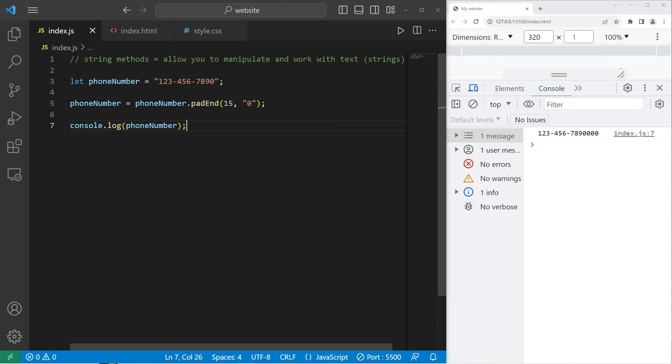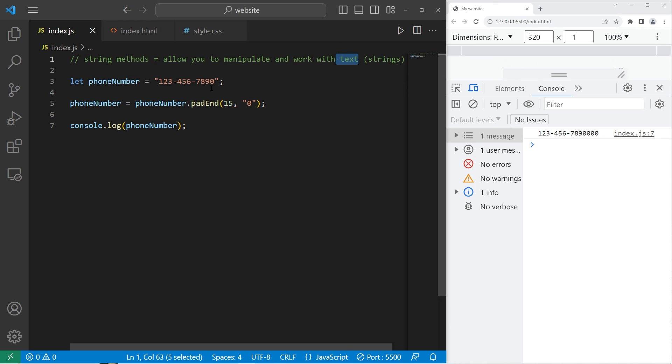Alright everybody, so those are string methods. They allow you to manipulate and work with text, also known as strings. We'll have more practice with these in the future. And well, those are a few useful string methods in JavaScript.